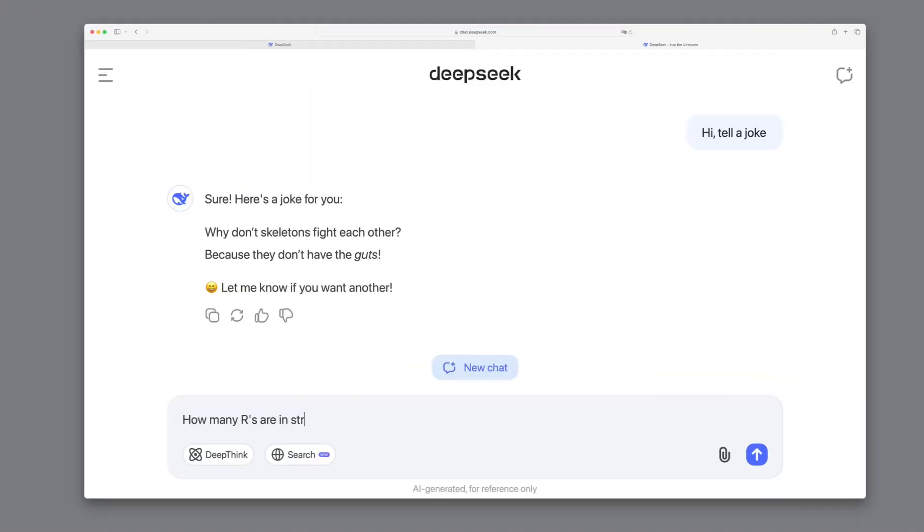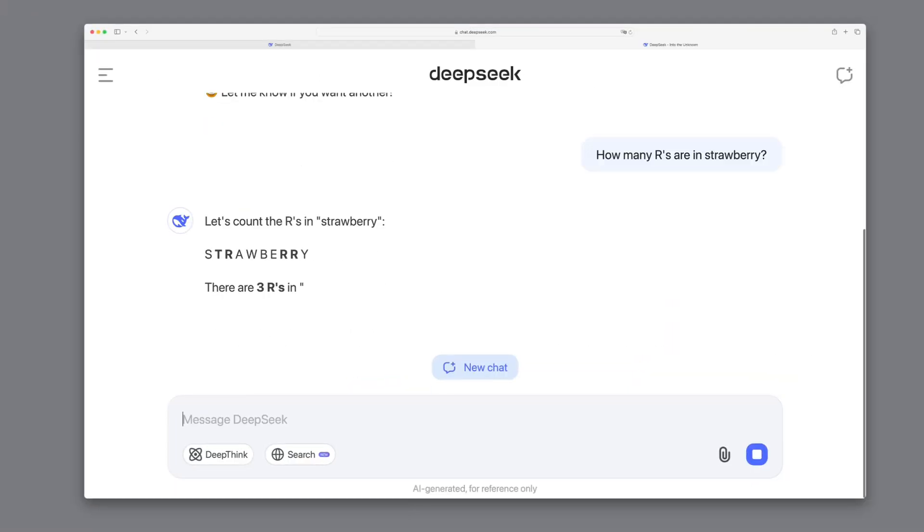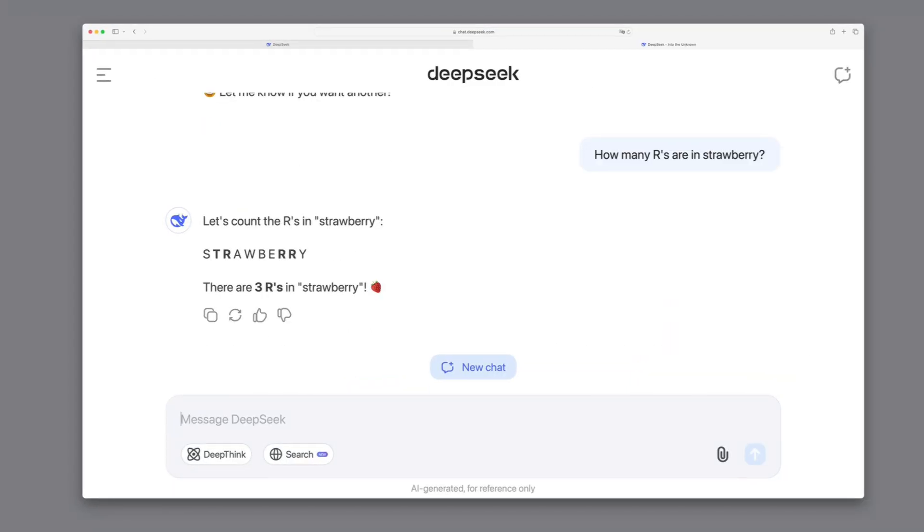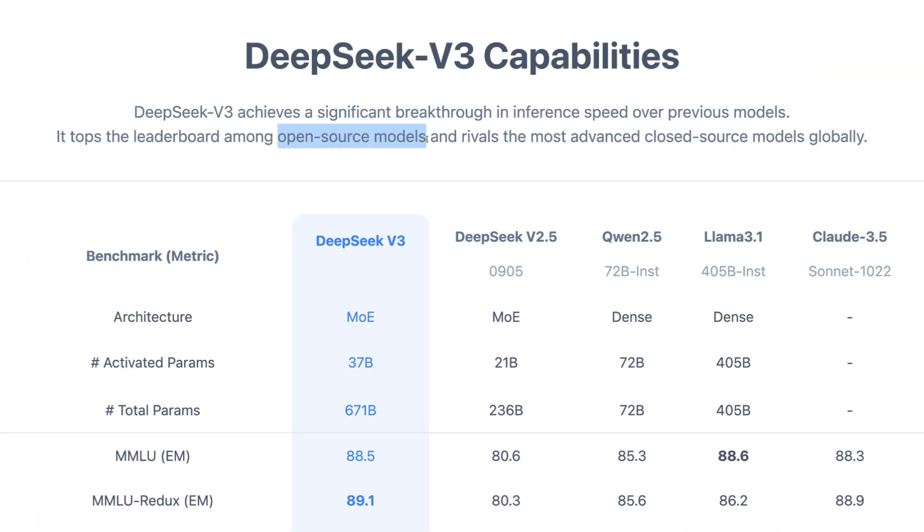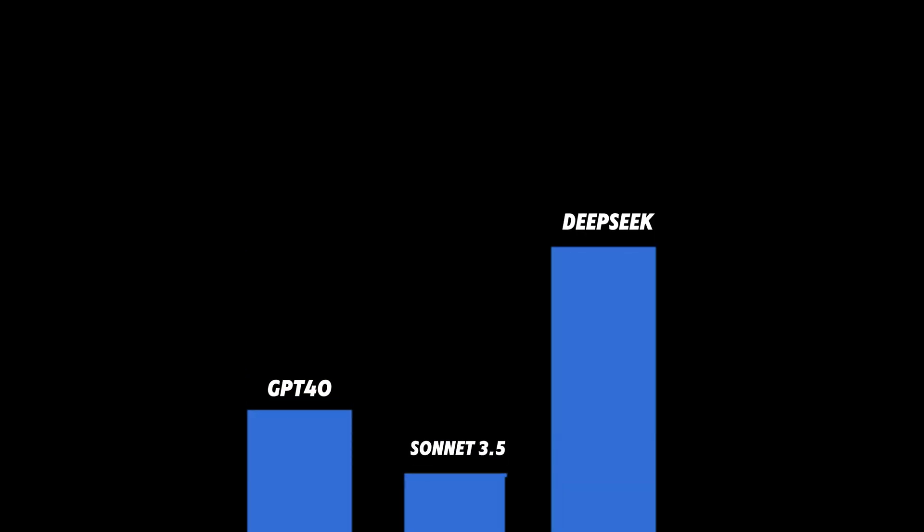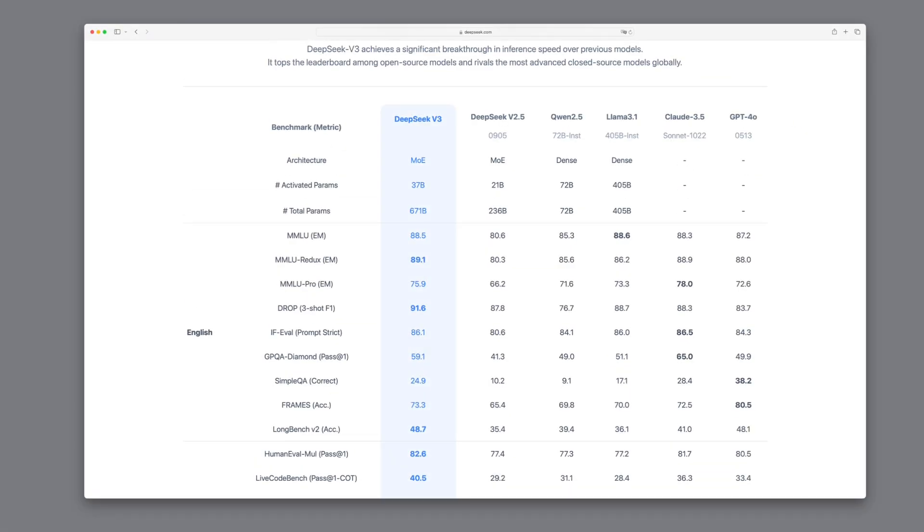In this video, I'll introduce you to what might be the most exciting open-source model currently available, DeepSeek v3. It's the first open-source AI model to outperform well-known closed-source solutions like GPT-4 or Claude 3.5 in various benchmarks.